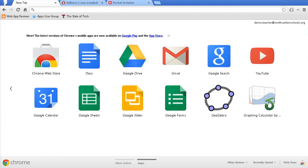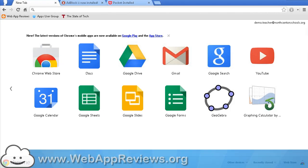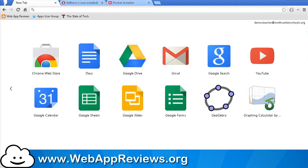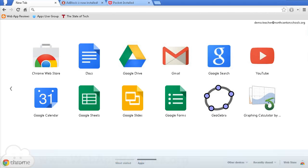With Google Chrome Sync, you can move from computer to computer and you never miss a beat. You don't have to worry about losing an important bookmark or maybe a helpful web app or extension that you love to use. To learn more about the best web apps and extensions so that you can sync those, be sure to visit our website at www.webappreviews.org, where we highlight the best Chrome web apps and extensions for education. Thanks so much for watching. We'll see you next time.